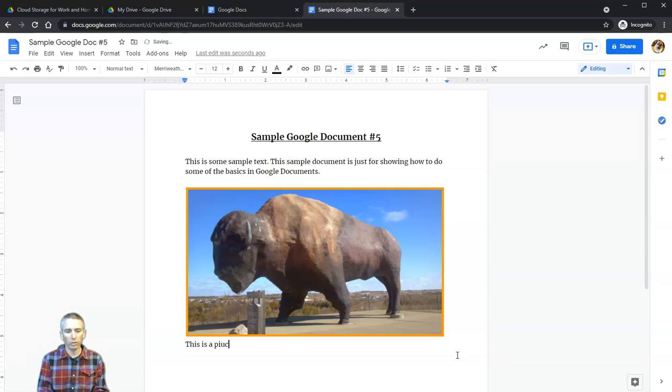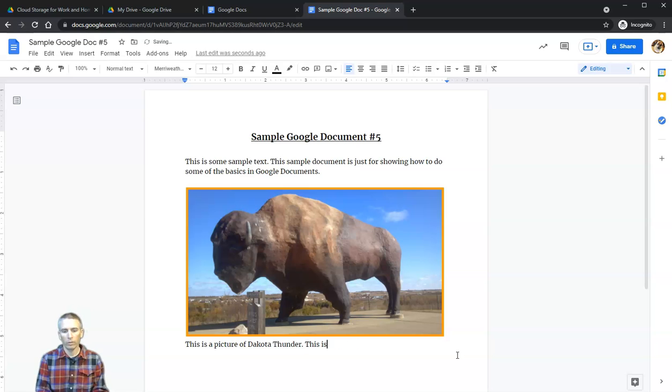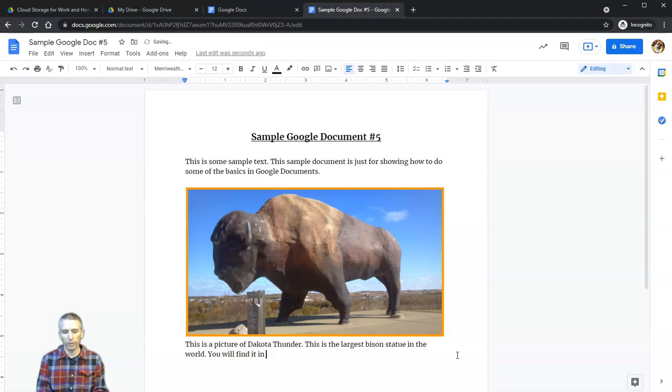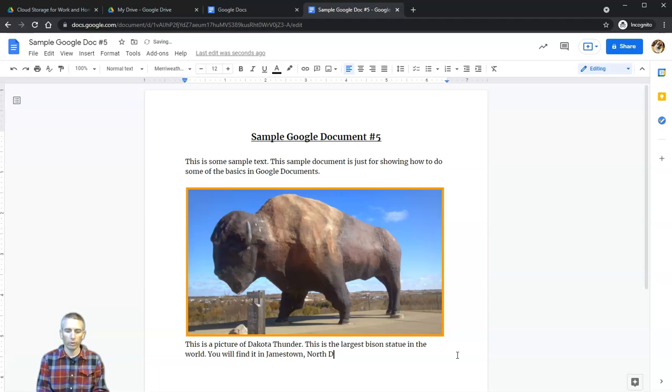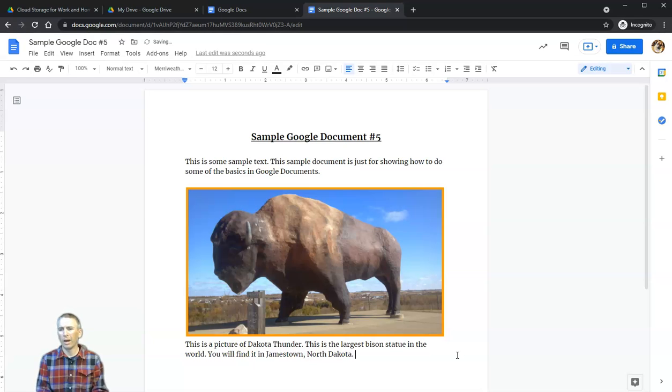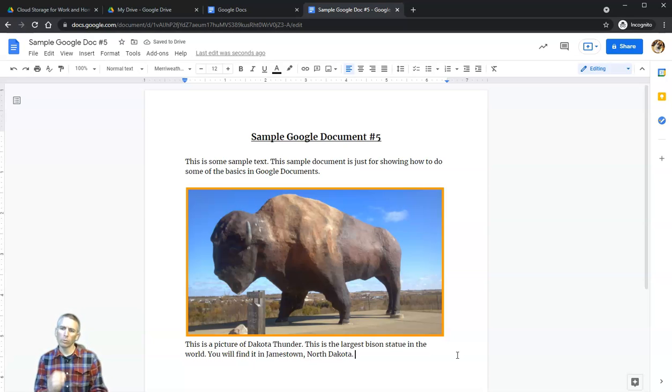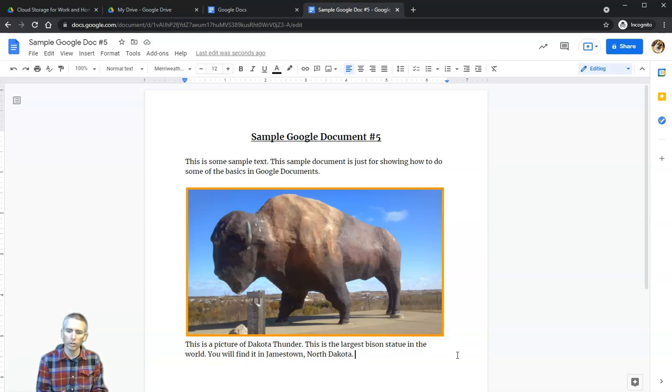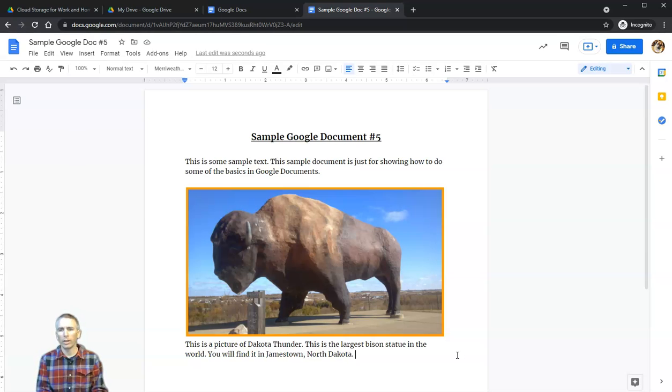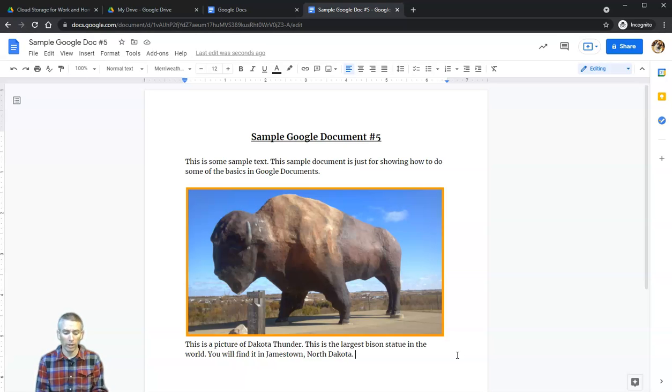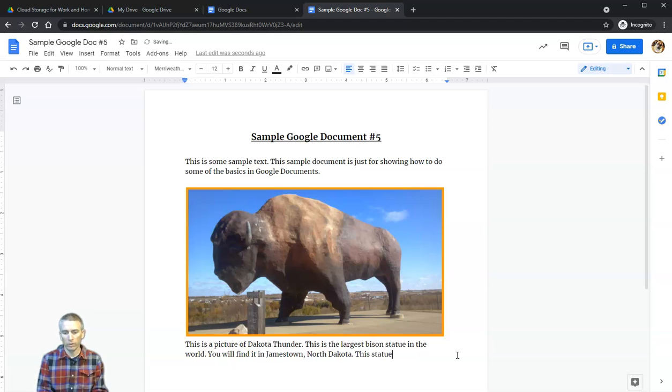This is a picture of Dakota Thunder. This is the largest bison statue in the world. You will find it in Jamestown, North Dakota. Now I'm going to show you one other feature that's really handy built right into Google Documents—a search function. I can't remember the exact weight of this statue, so I'm going to start writing: This statue weighs...